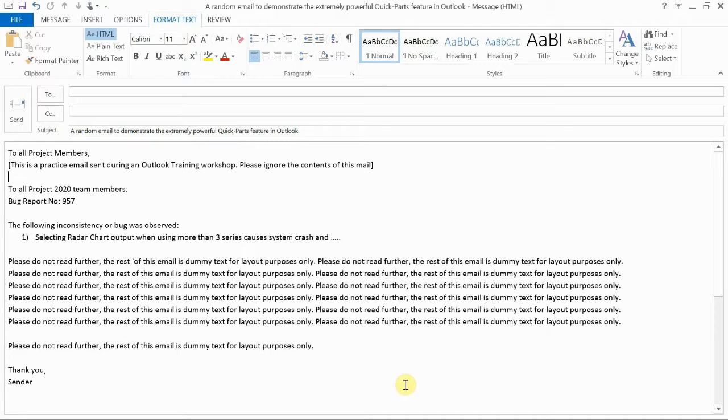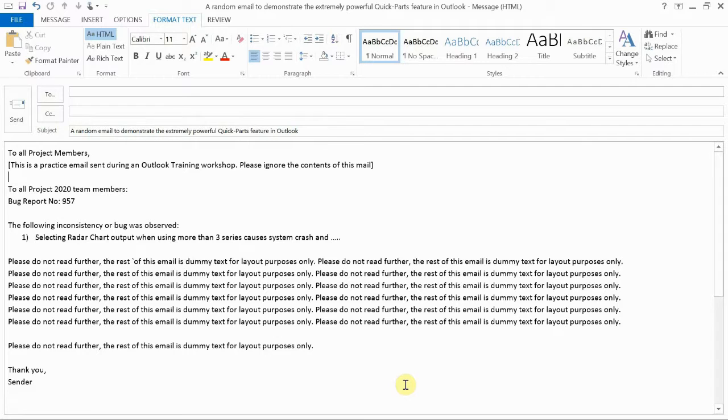and let's say I would like to insert a watermark into this message, a watermark that I'm going to be using on a recurrent basis. So I will create the watermark for the first time and then save it as a QuickPart.